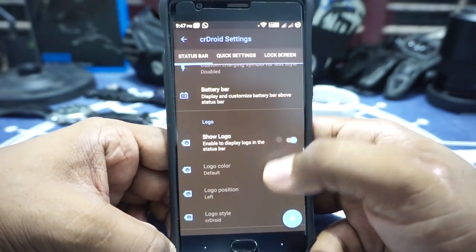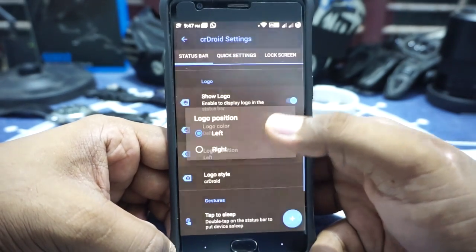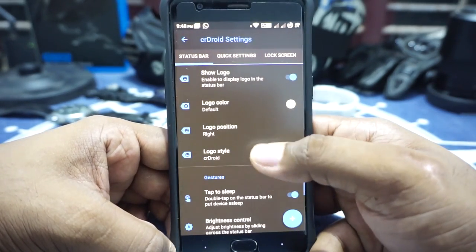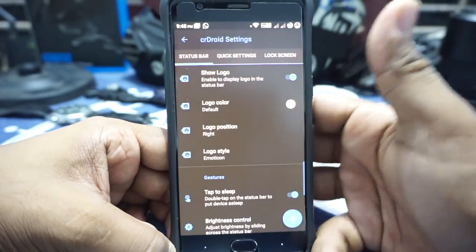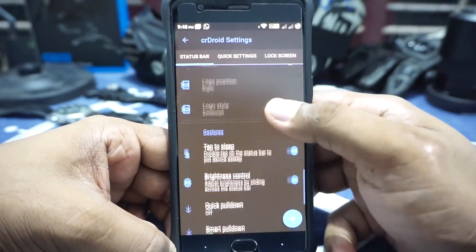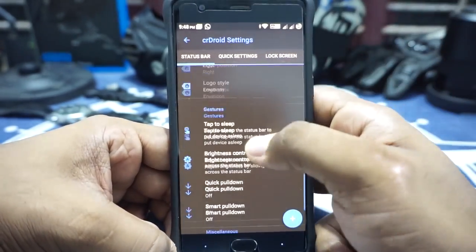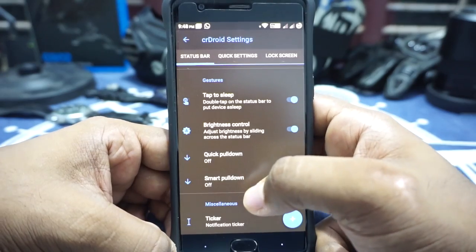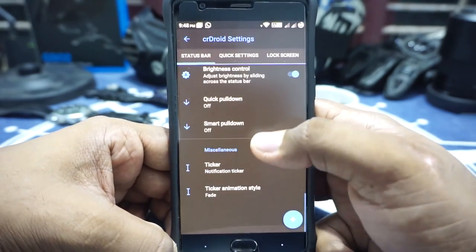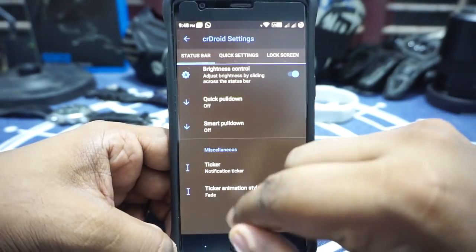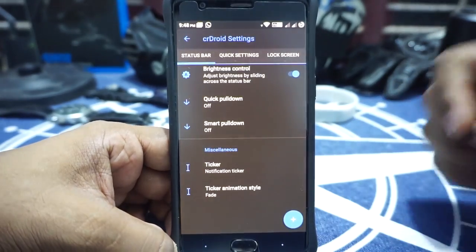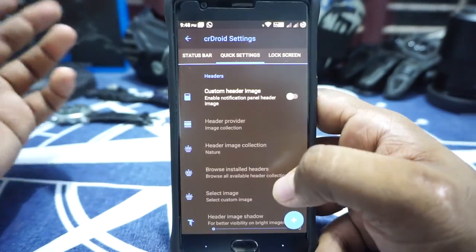You can show the CR Droid logo, and the logo can be customized — you can also set the logo position. There's a lot of things you can customize there. Double tap to sleep on the status bar, brightness control on the status bar, quick pull down and smart pull down are available. Ticker option is available with ticker style, which is amazing — I really do like that.